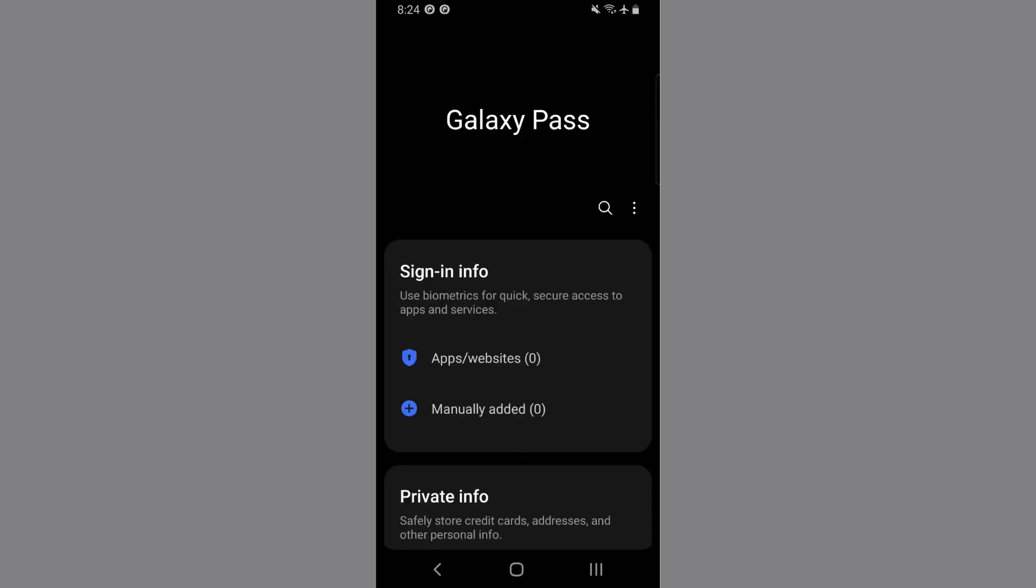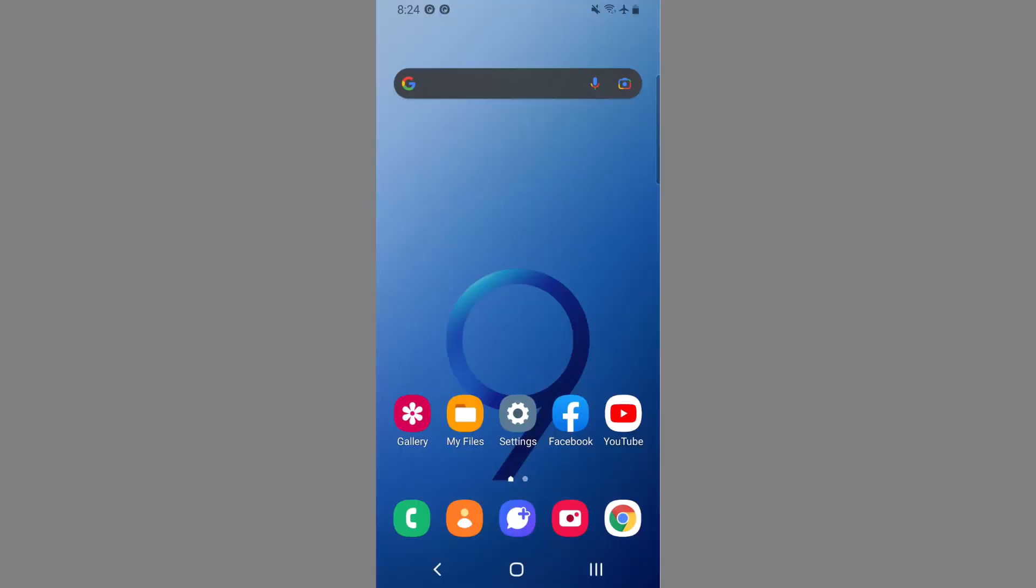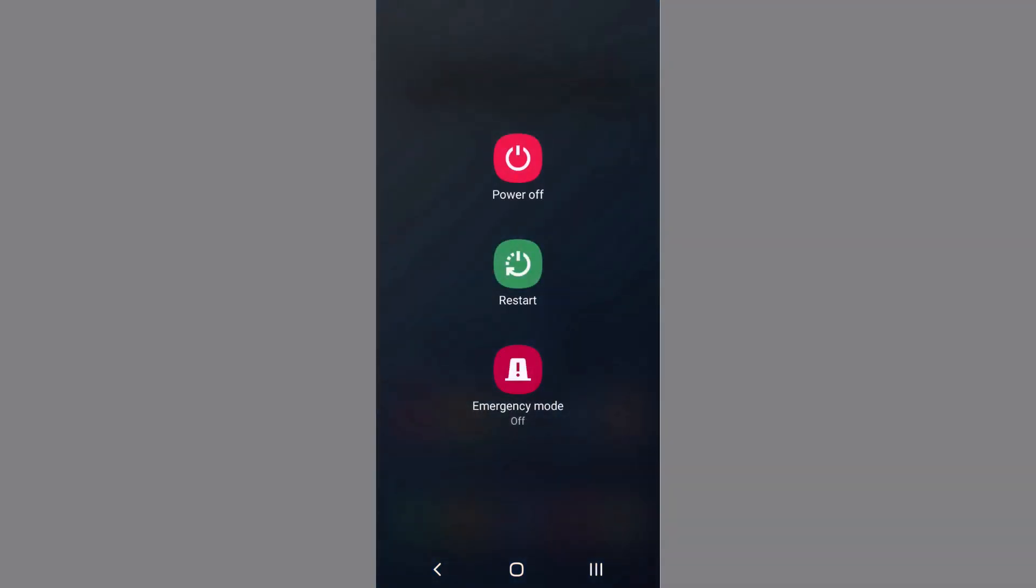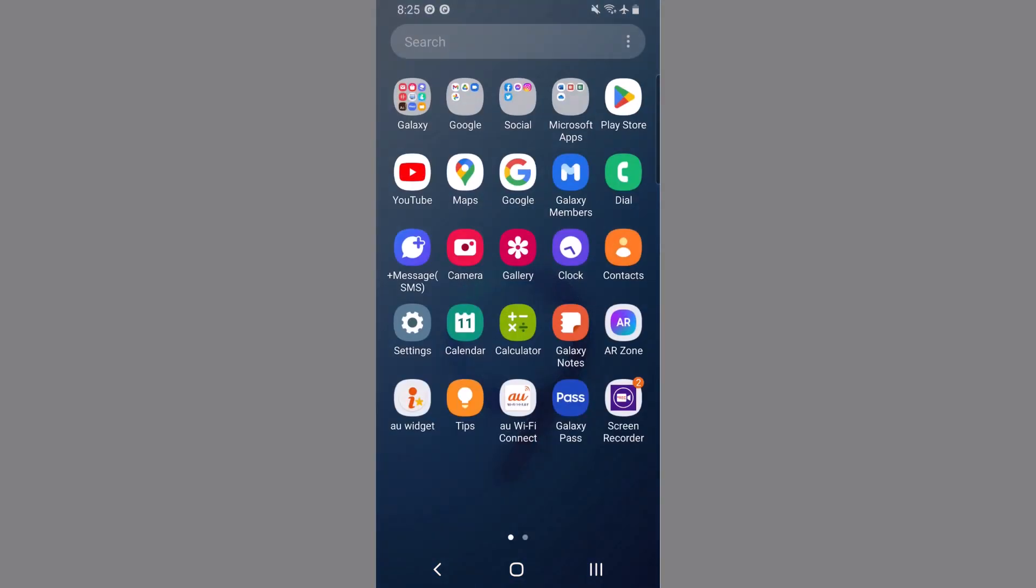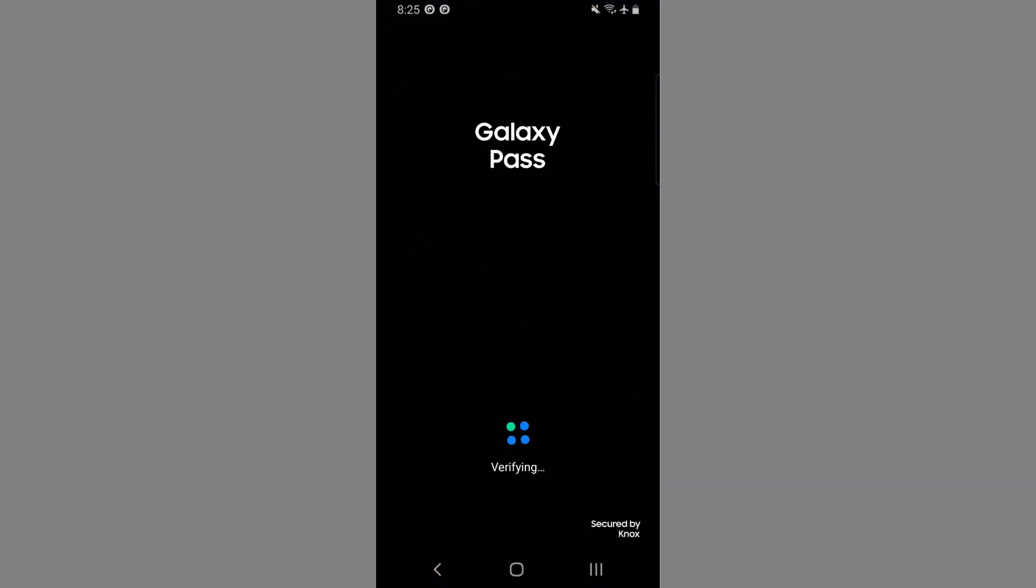That's it. Now our second method is opening the application in safe mode. To do so, press and hold the power button, then tap on restart. When the phone is restarted, again go to Galaxy Pass and provide your fingerprint.